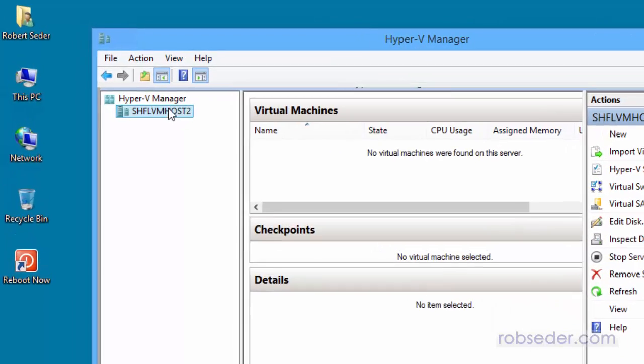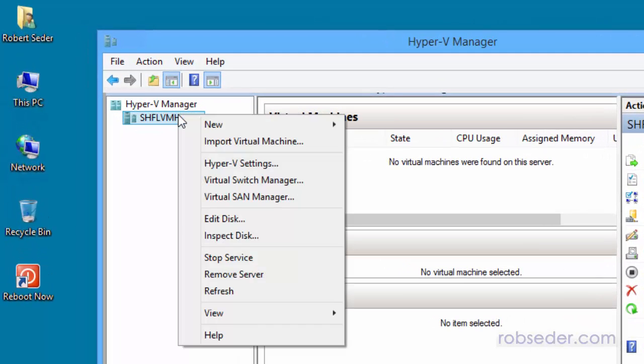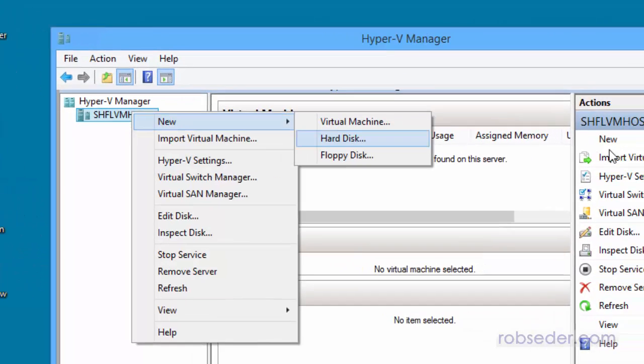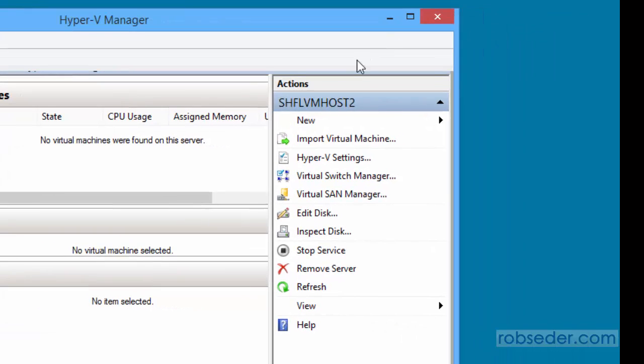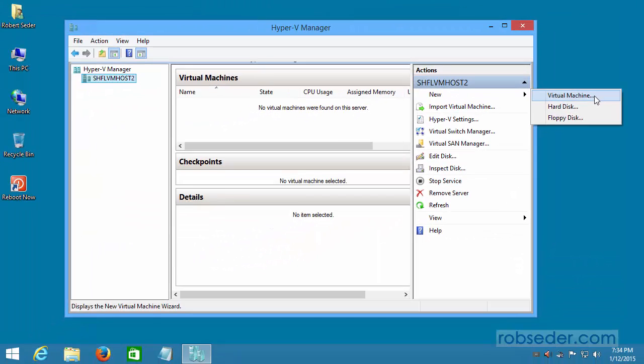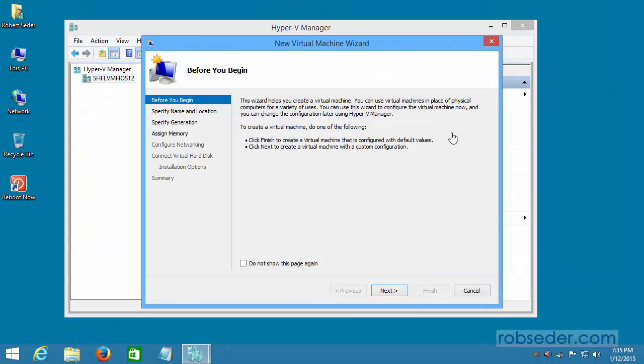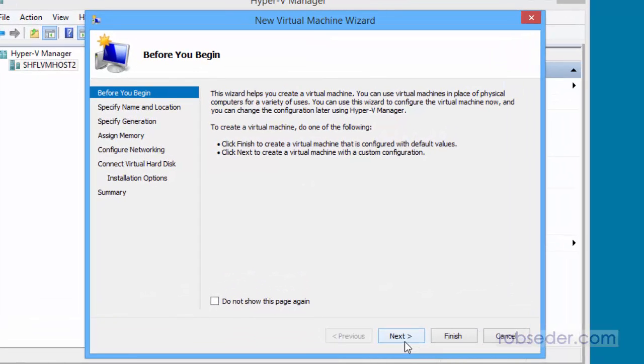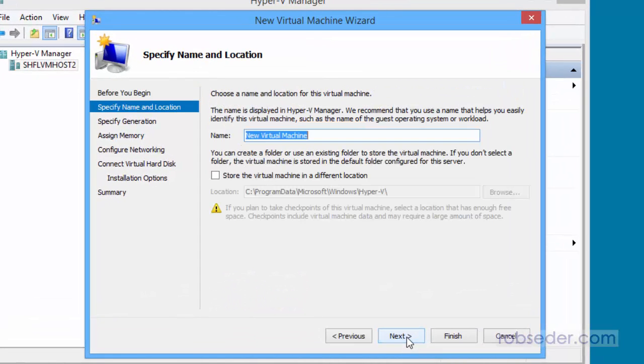To do that, I can either right-click on the actual host name here and say new virtual machine, or I can go on the right-hand side menu and click on new virtual machine. Same sort of thing. I click on that, and it basically brings me through a wizard, and it's just as simple as you might think.